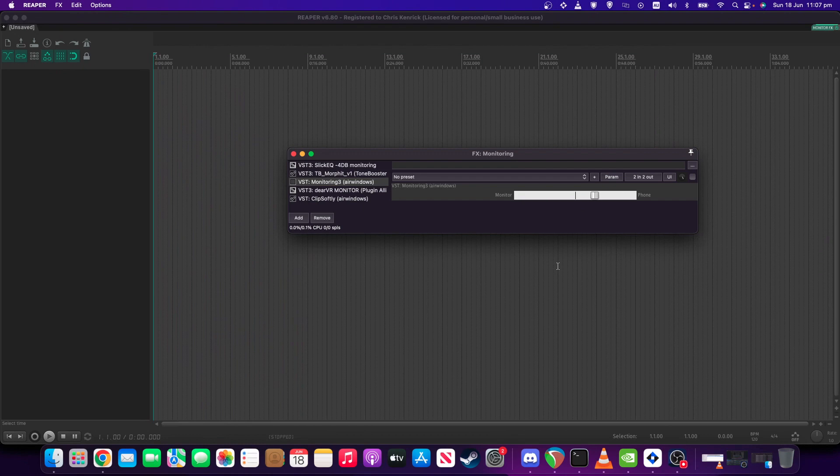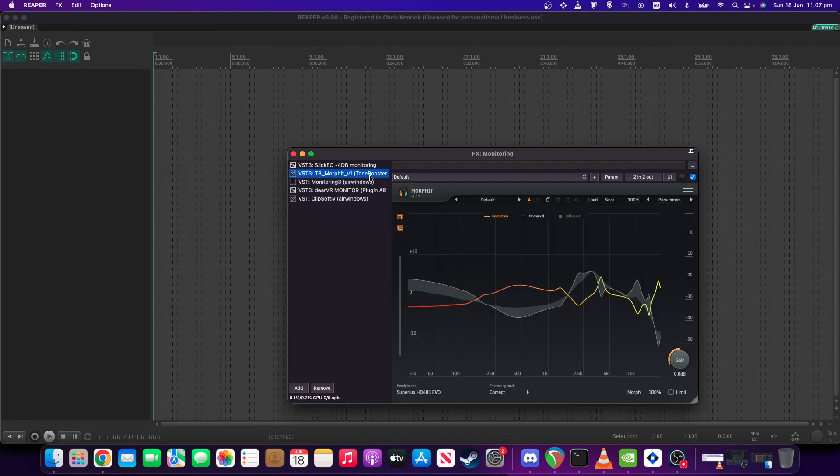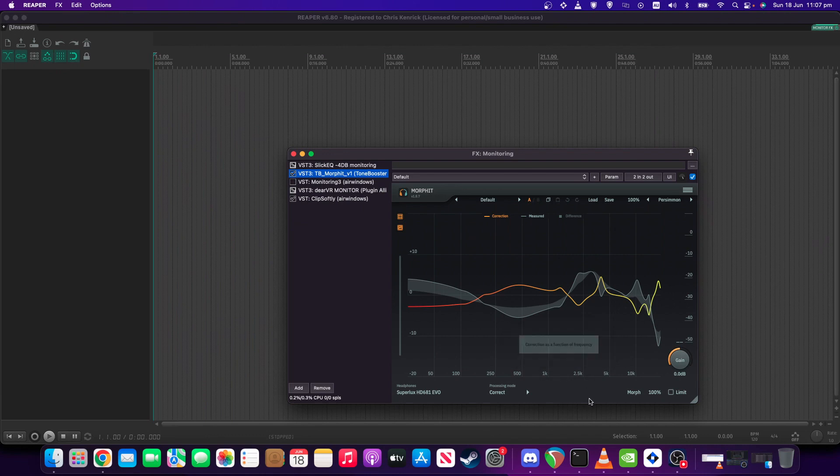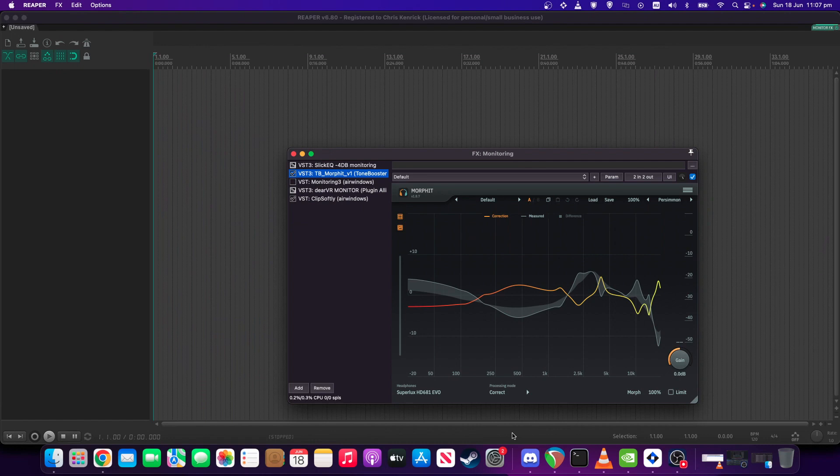Then we're on to the first of the paid plugins in the chain, and that's ToneBoosters Morfit. This is a headphone correction plugin. So it basically takes the frequency response of, as you can see, my headphones, and it matches it to a more ideal sort of curve, which is very useful.